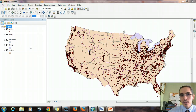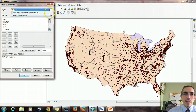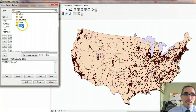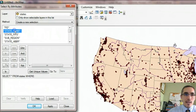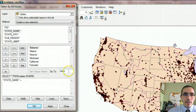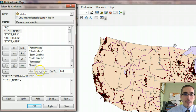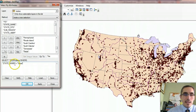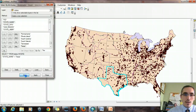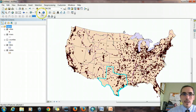So I'm going to go to Selection, Select by Attributes, and choose the States layer, then State Name, double-click, equals, Get Unique Values, and find Texas. State Name equals Texas. Texas becomes highlighted, and now I can follow through with the spatial query.